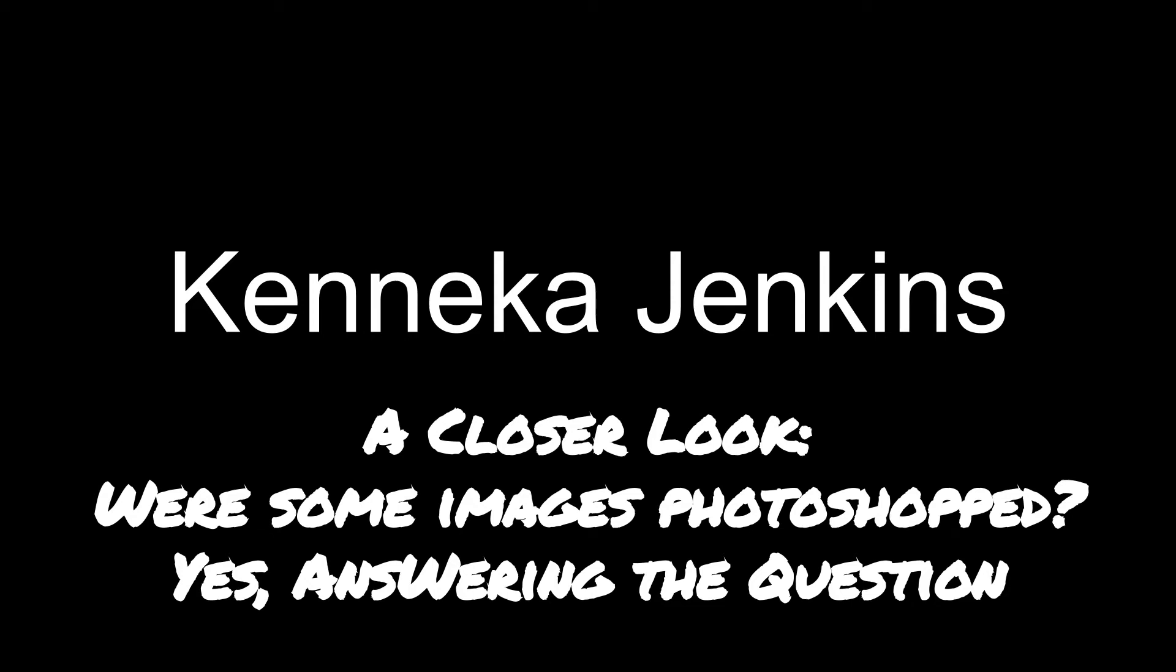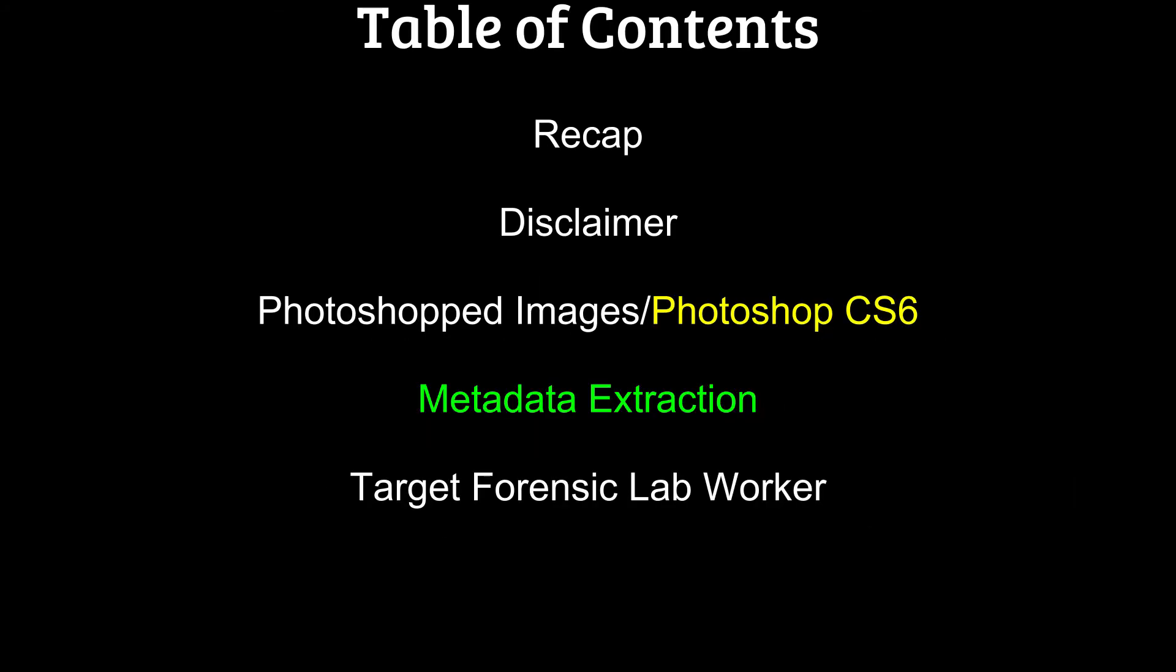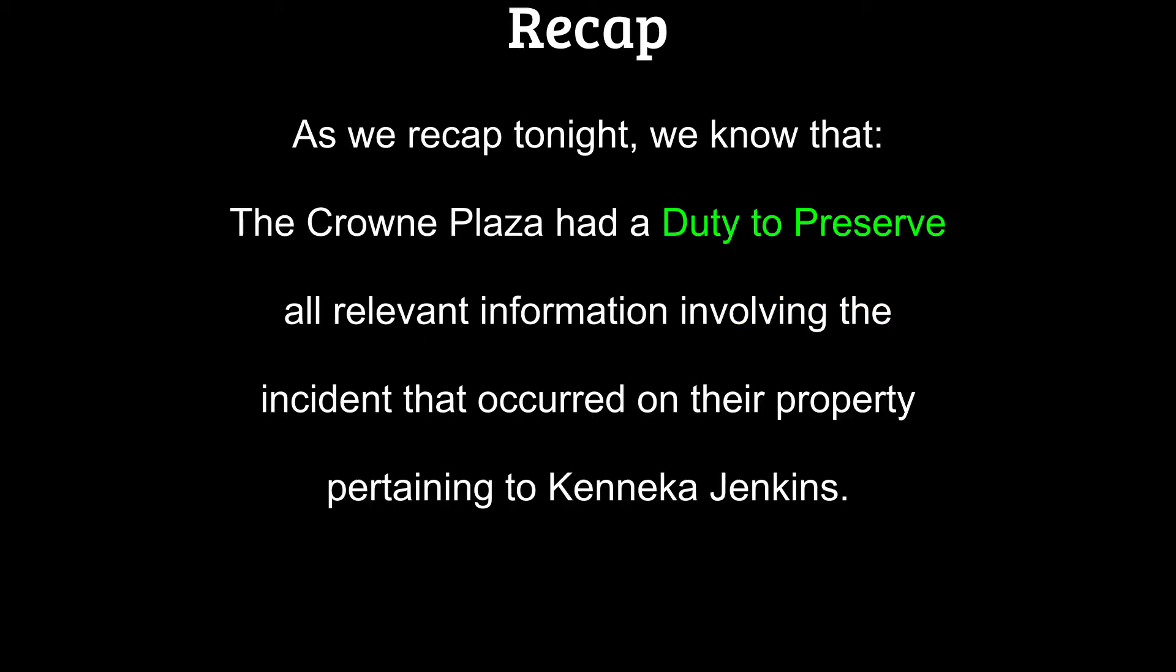Top of the morning, top of the noonday, top of the evening, top of the night. We are going to continue looking at the Kanika Jenkins case. Let's get started. As we recap tonight, we know the Crown Plaza had a duty to preserve all relevant information involving the incident that occurred on their property pertaining to Kanika Jenkins.